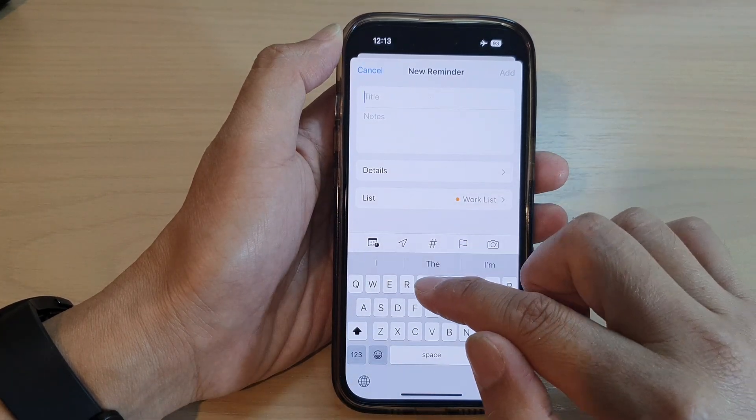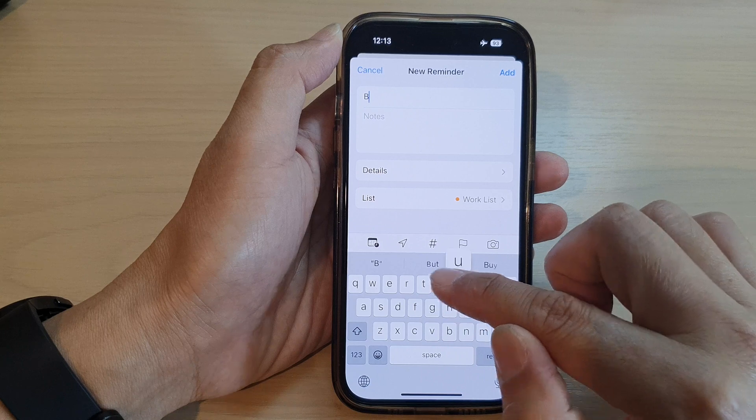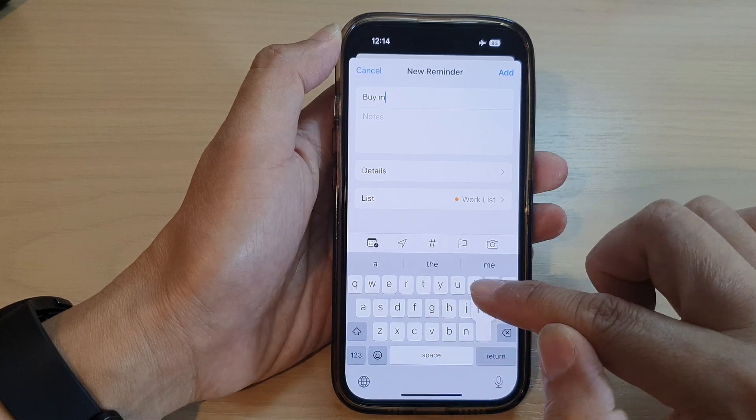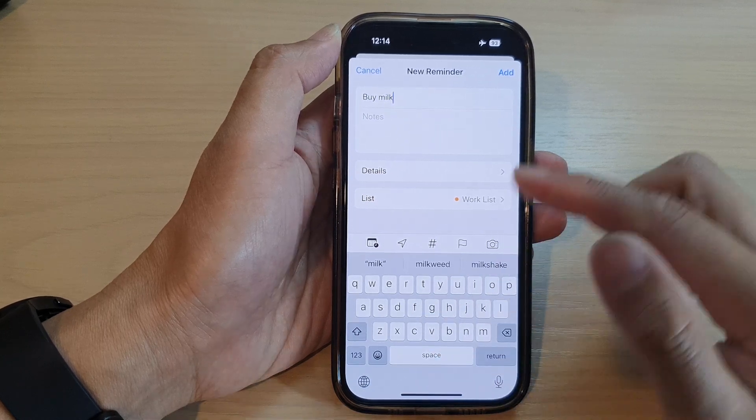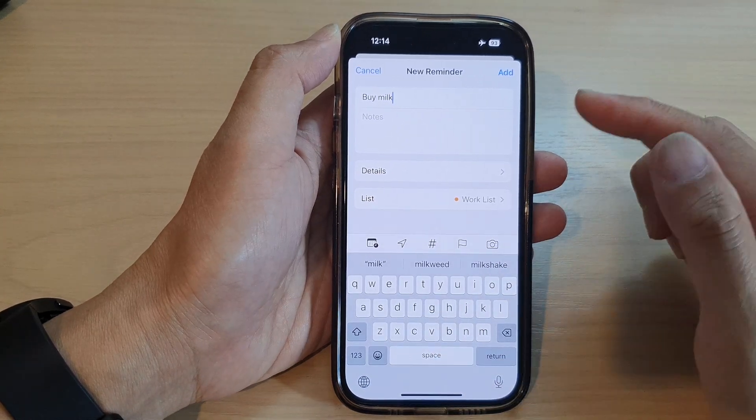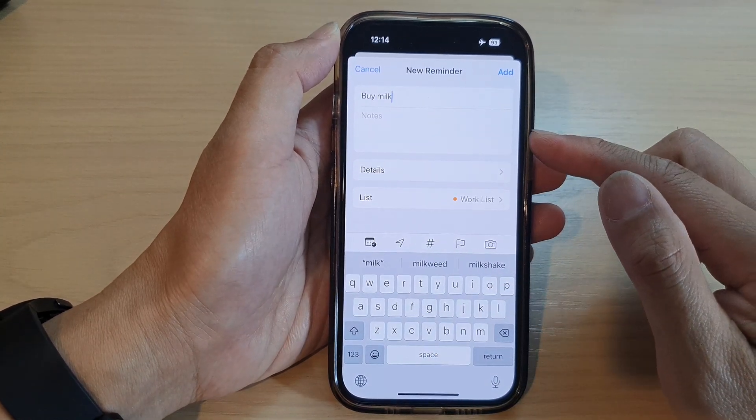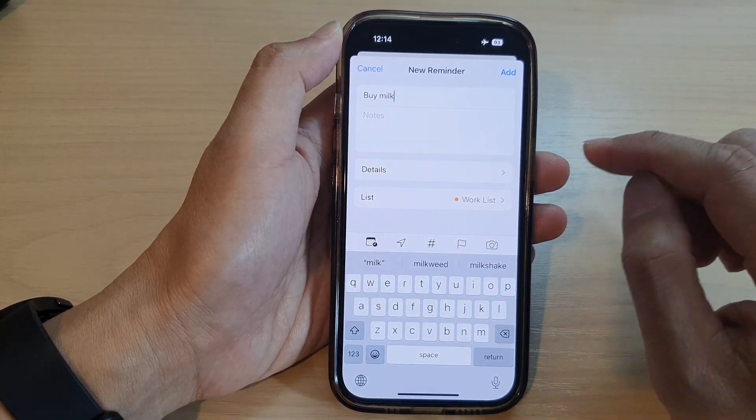Now give it a title — so let's say 'buy milk' — so when we get in the car we want the phone to remind us to buy milk.